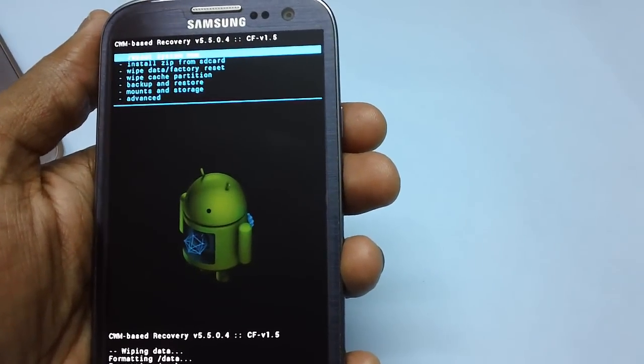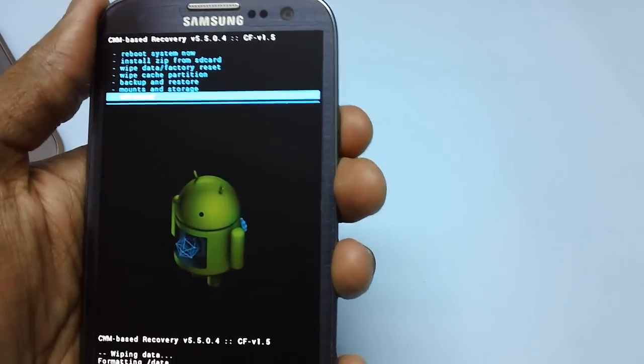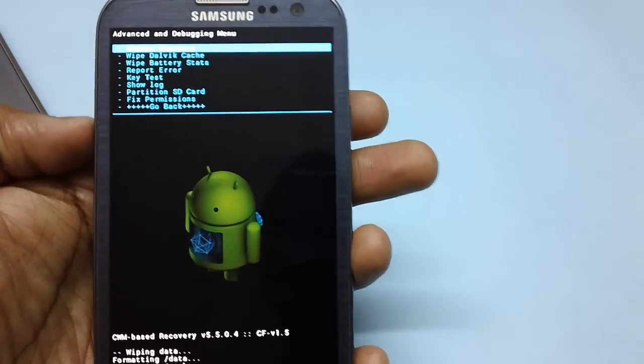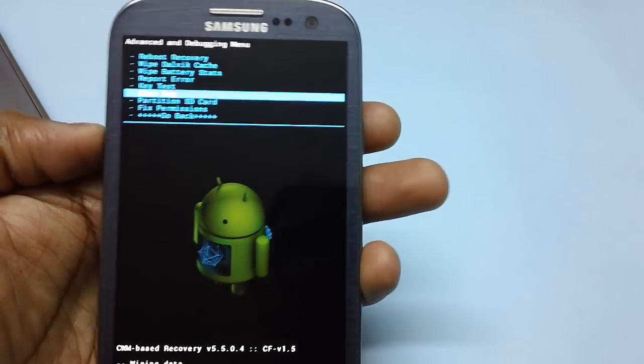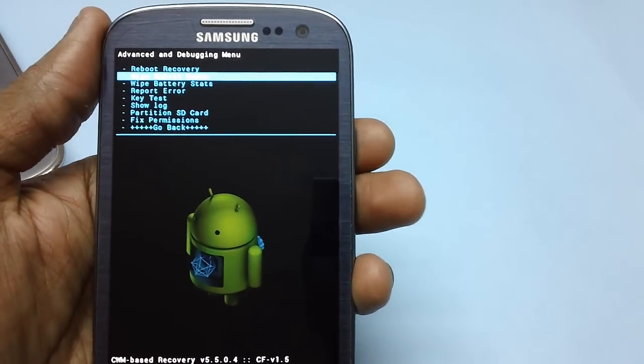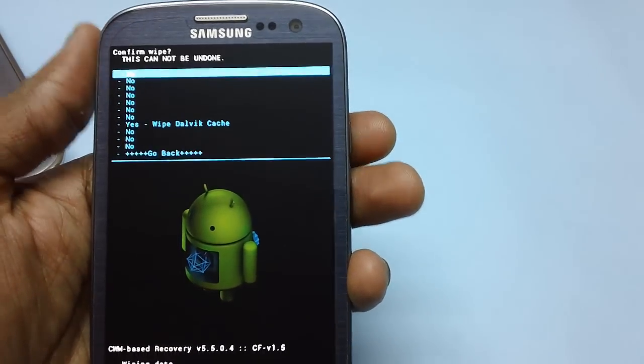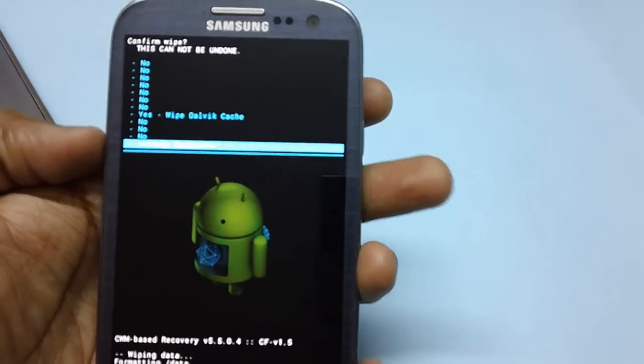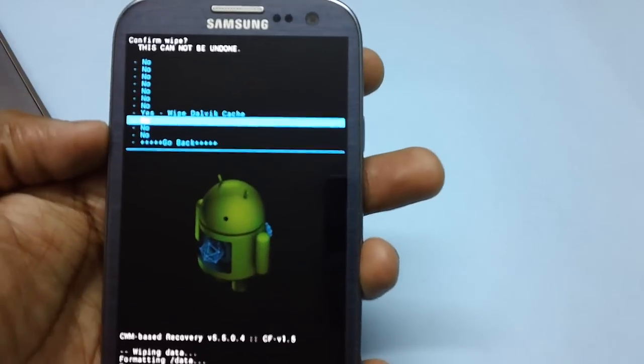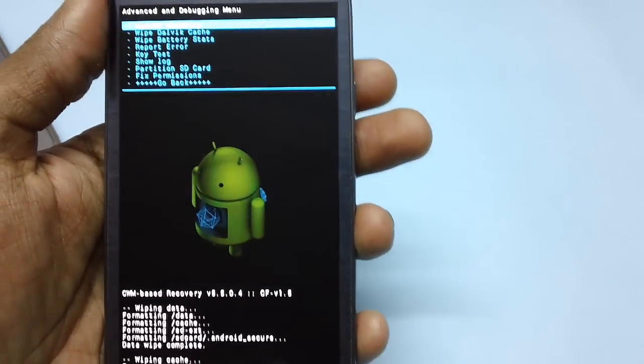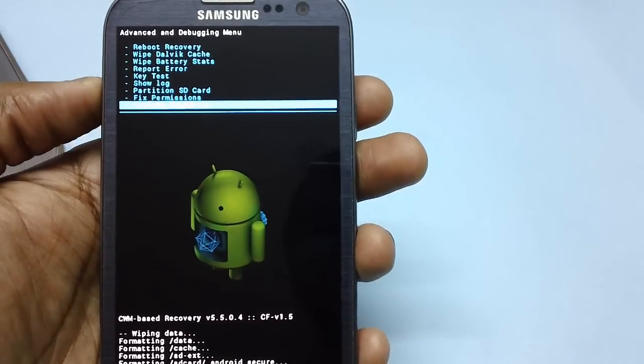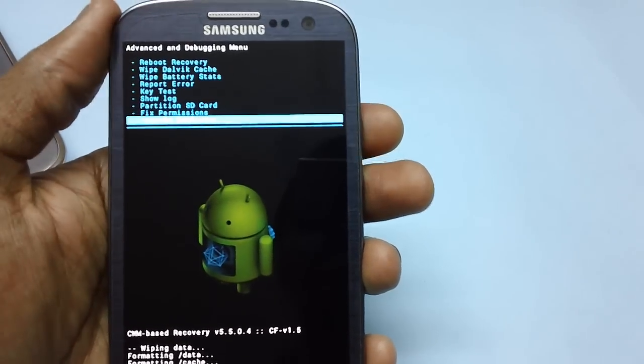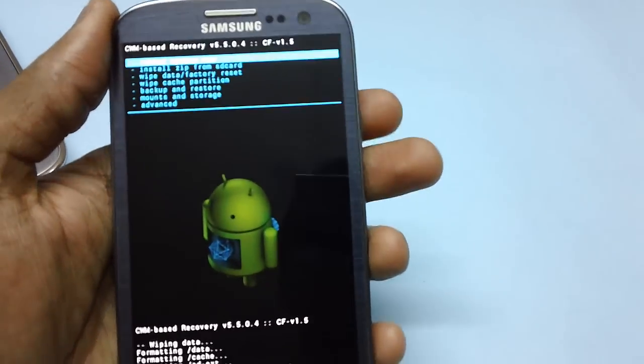Assuming that you are done with it, you need to head to the option of advanced. Then select the option wipe dalvik cache. And now, just select the option go back.